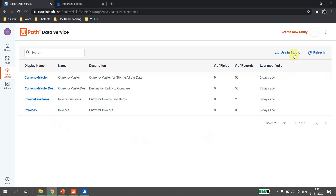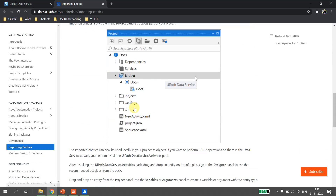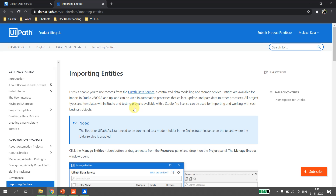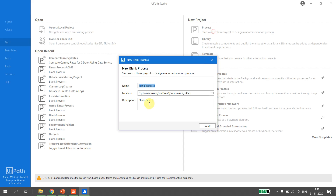Now let's try to use these entities in UiPath Studio. You can click on 'Use Data Service in the Studio' button and it will navigate to docs.uipath.com, which has all the steps required to connect the entities to UiPath Studio. I quickly jump to UiPath Studio, create a new process, call it 'Sample Entity Process', and hit Create.